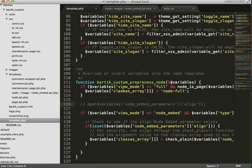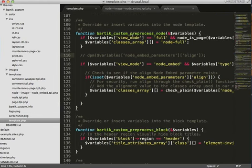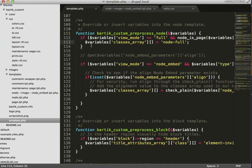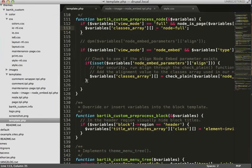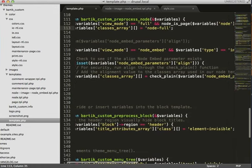So since I was using Bartik as my basis, there's already quite a bit in template.php. Bartik already has a preprocess function defined so we can use that. So the naming convention on that would be function, your theme name. So in my case it's Bartik custom. So it's Bartik underscore custom preprocess node. The first few lines is provided by Bartik. And then line 118 through 127 roughly is what I've provided.